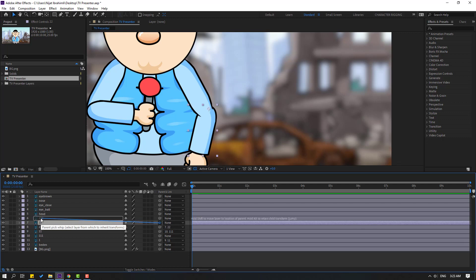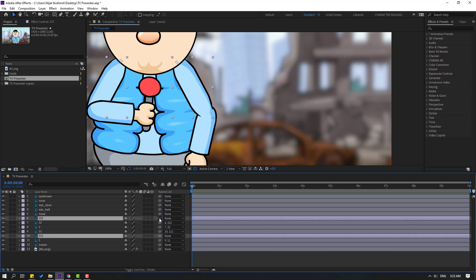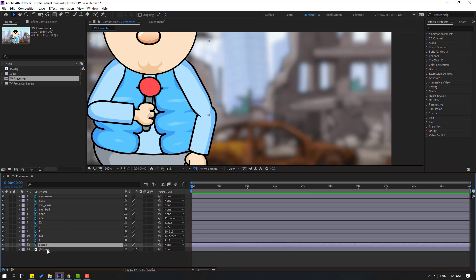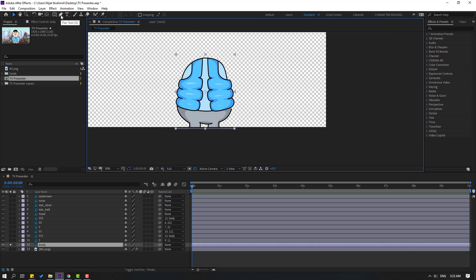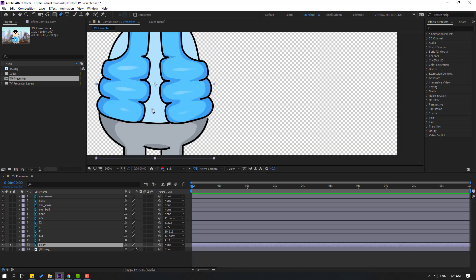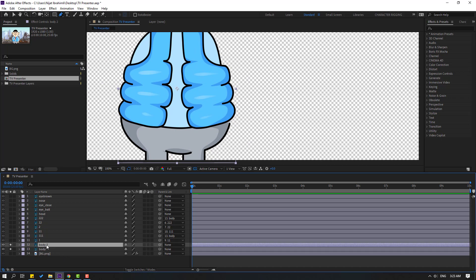Turn on solo. Make the links: select layer 2 and link it to layer 22, select 22 and link it to 222. Now select 222 and 111 and link them to the body layer. Change this name to 'body' and select body.